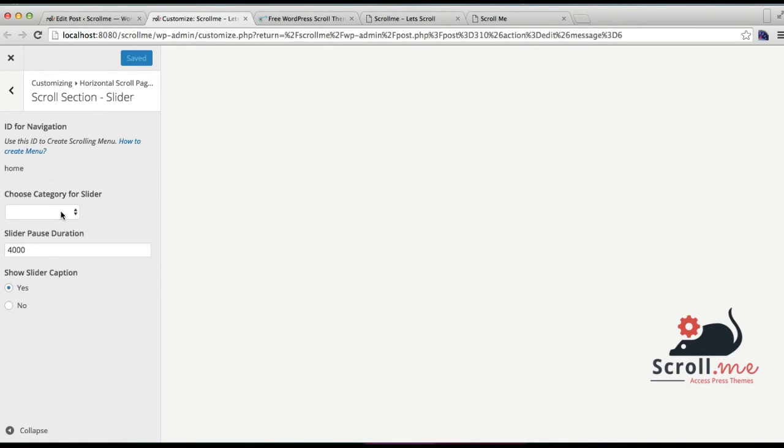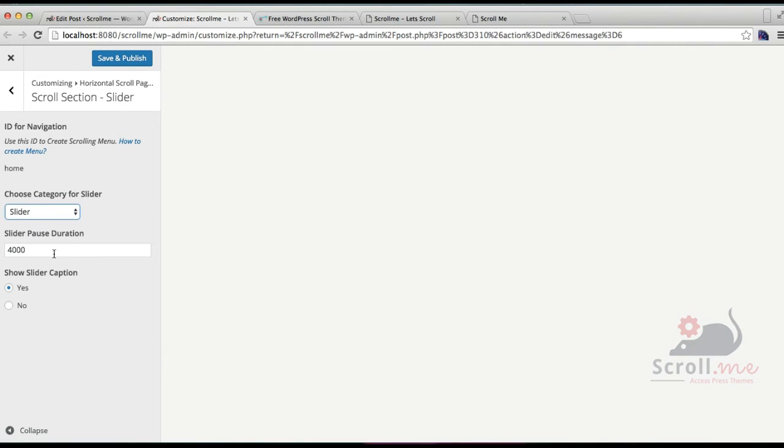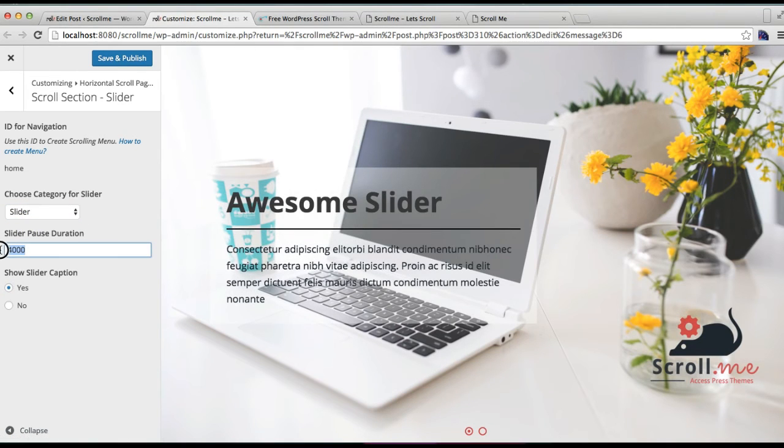You need to choose the category you created, which is Slider, and you can also select the slider pause duration—it's the speed, basically.